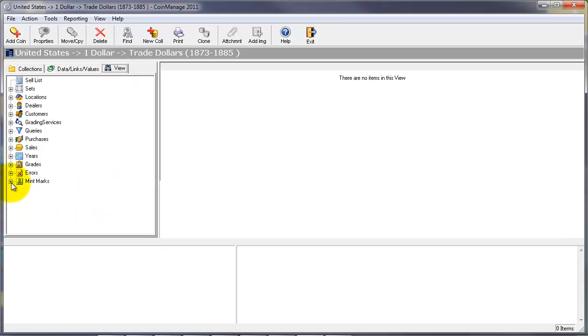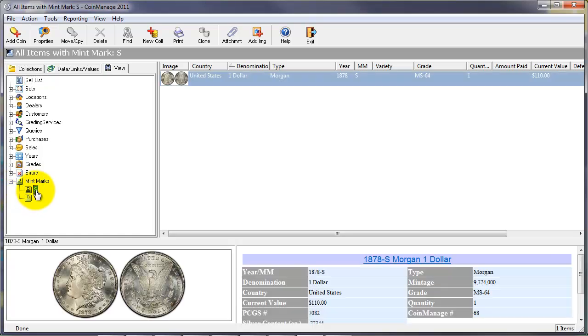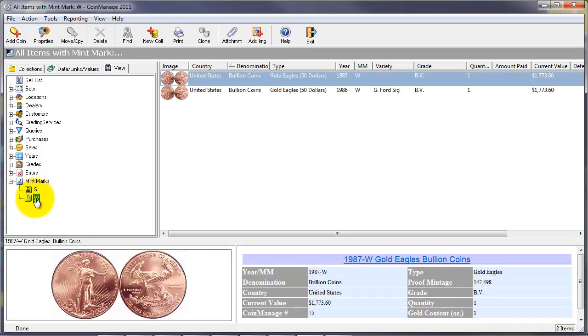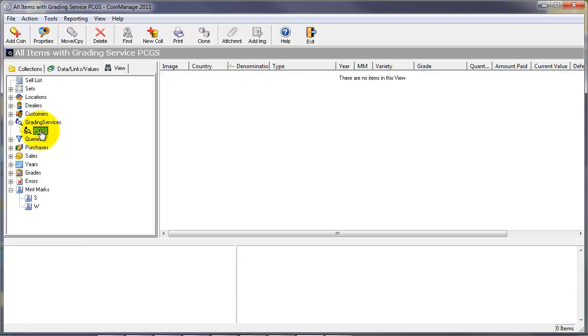The view tab lets you look at your collection subdivided by, for example, all the coins with an S mint mark or W mint mark. All the coins that have been graded by PCGS. You can also view sales by month and year of sale.